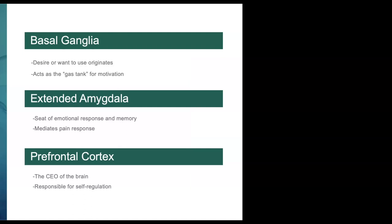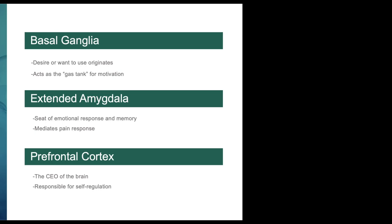These are the main areas of the brain that are affected by substance use disorder. The basal ganglia is where desire or the want to use originates—I talk about it as a gas tank for motivation. The extended amygdala is where our emotional response and memory lie. The prefrontal cortex is the CEO of the brain, responsible for self-regulation.